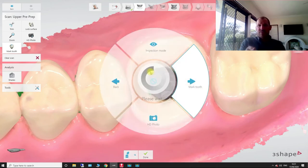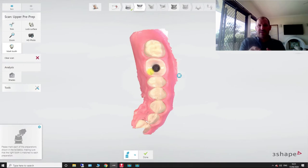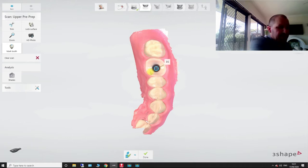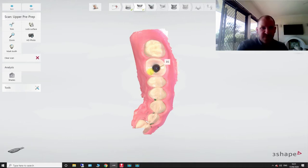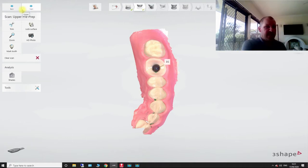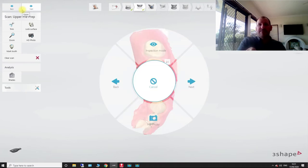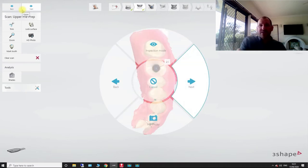And we're going to move to the right. And it's going to ask us to mark the tooth. So we mark the tooth in the middle. Hopefully we haven't had five coffees at this point in time. And then we can once again use a scanner and go next.